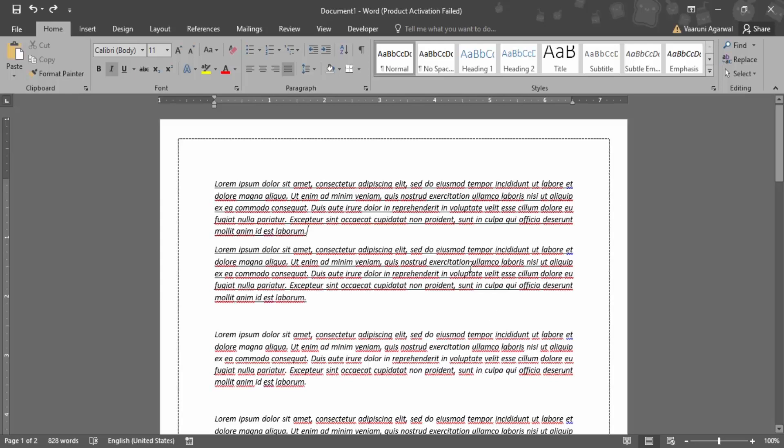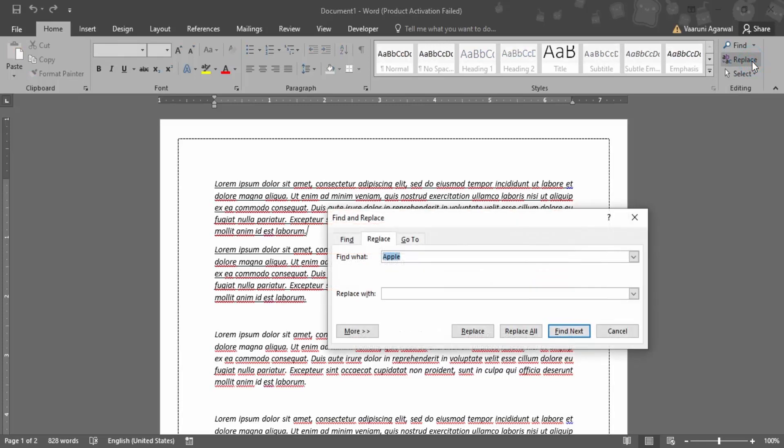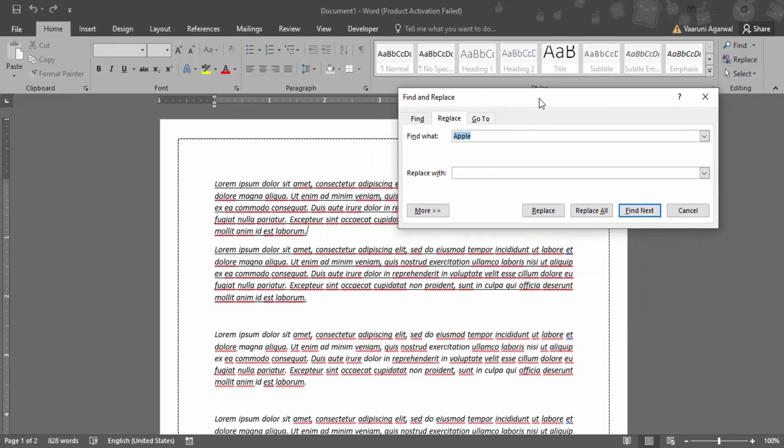So first of all, what we need to do is go to the home tab. In the home tab, there is this editing group on the far right corner. And in this editing group, there is this replace option. If you click on this replace option, you would get this kind of a dialog box.